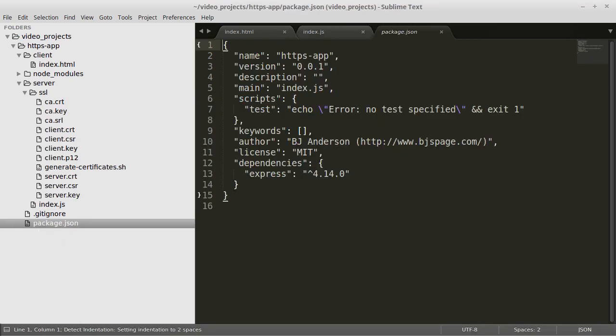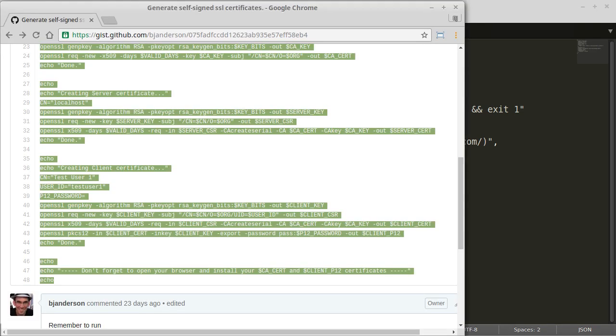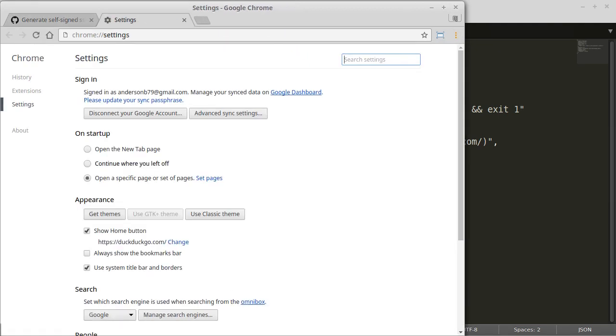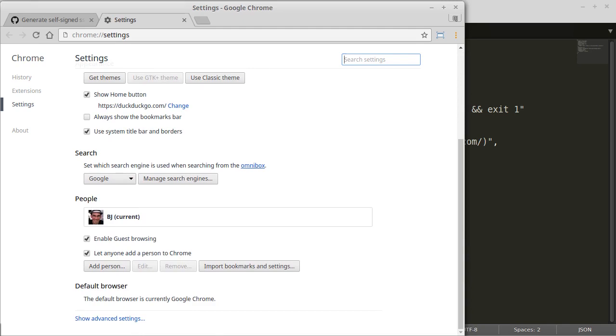The script also generated a client certificate but we will not use that one in this demonstration. Now that the certificate files are created I will import the ca.crt certificate into my browser so that my browser will recognize my server certificate when I connect to it.